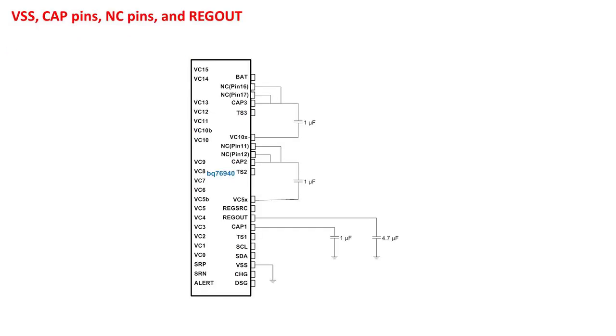Okay, let's go through the basic schematic connections, and I will point out things to watch out for along the way. Here we are looking at the 15S BQ76940 device.